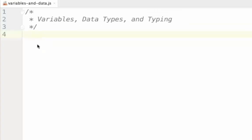Hello and welcome to the video. In this video, we'll be covering variables, data types, and typing. For the next couple videos, we'll need to make a project called Fundamentals. For this first video, we'll need a file named variablesanddata.js.